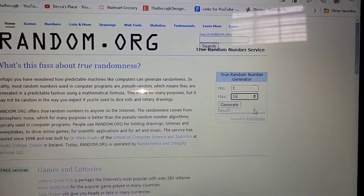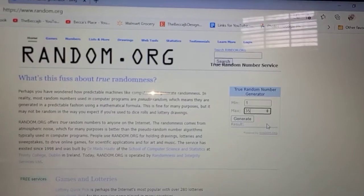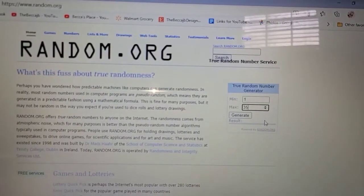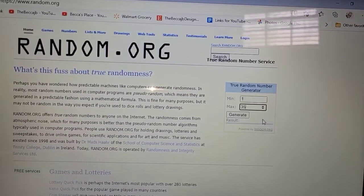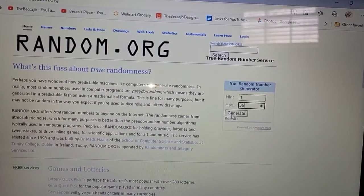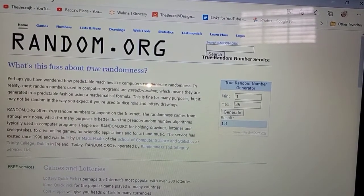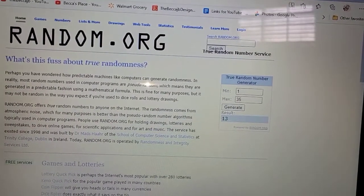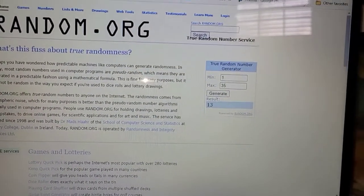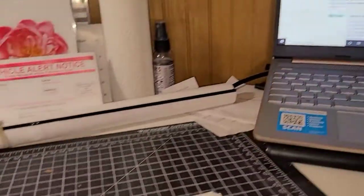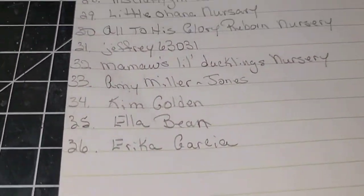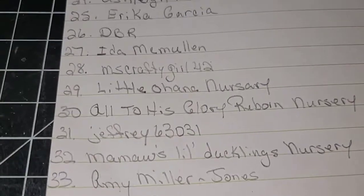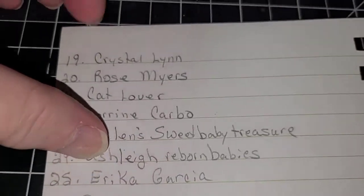All right, best wishes to all of you. Okay, let's see who the lucky winner is going to be. Number 13. Okay, let's go back over here and let's see who number 13 is.